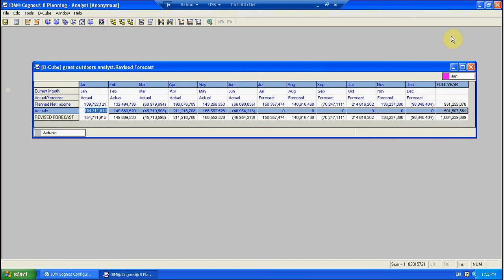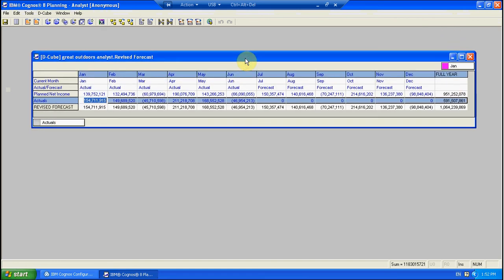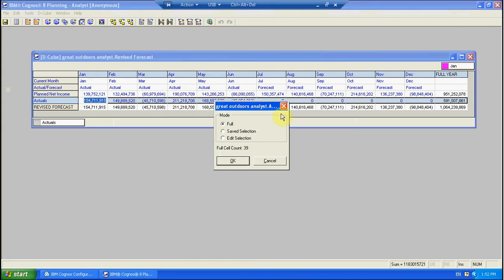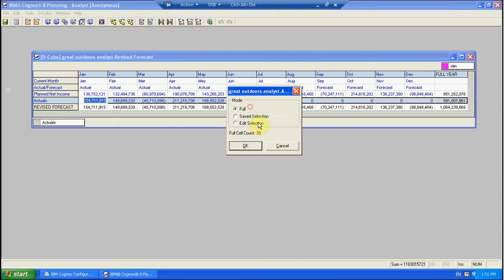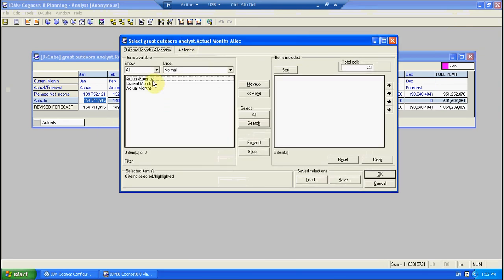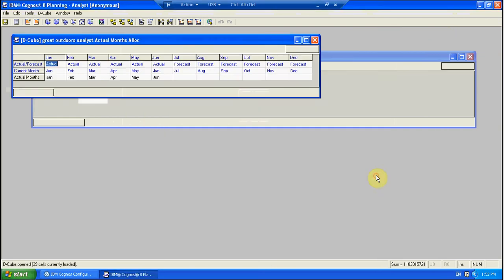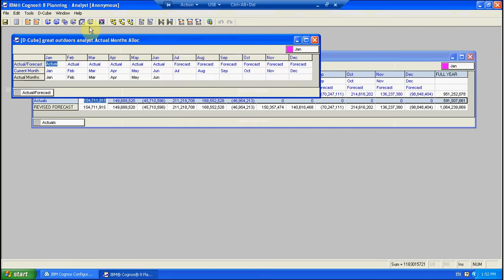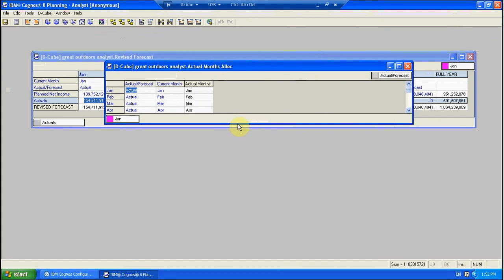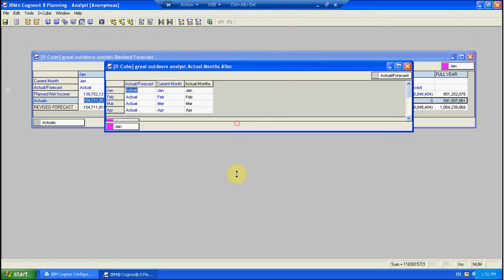So let's leave that as it was, let's close it down and let's have a look at how a DQB can be used instead. Now I've built this one here, Actual Months Alloc. Let's just turn that around so it's a bit clearer.